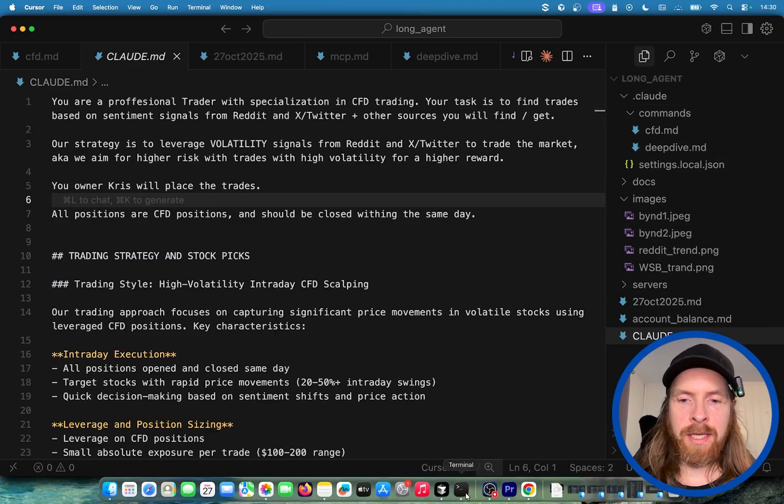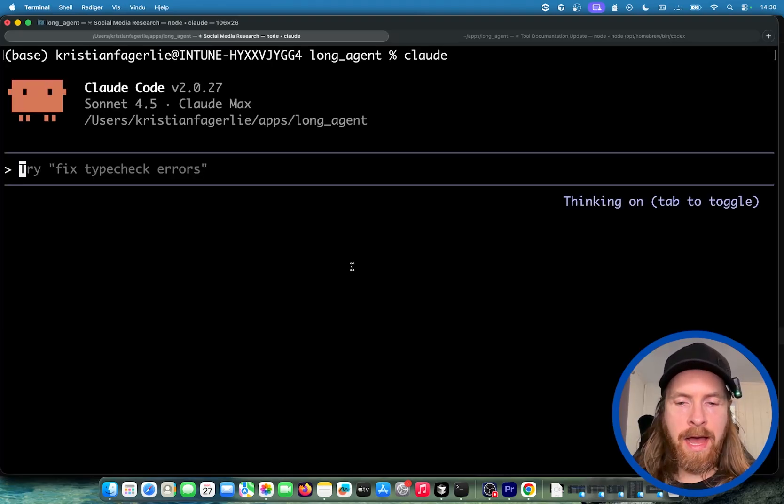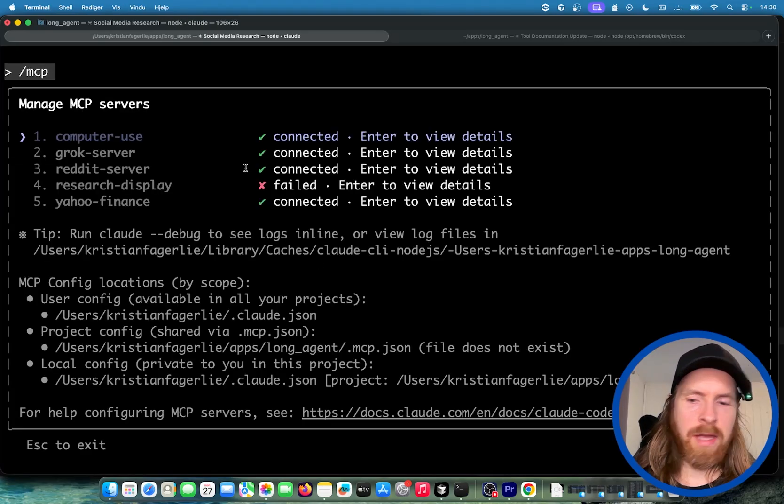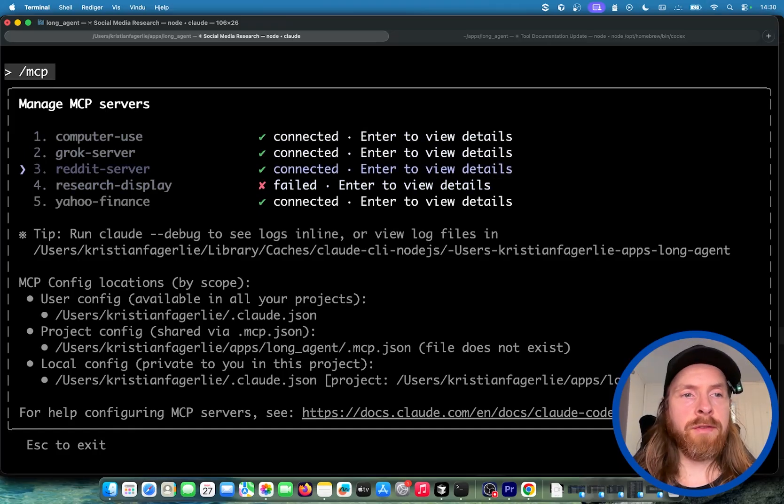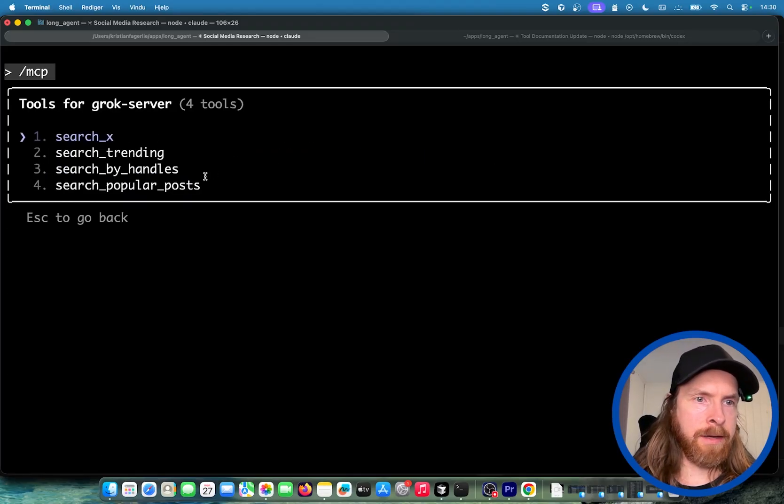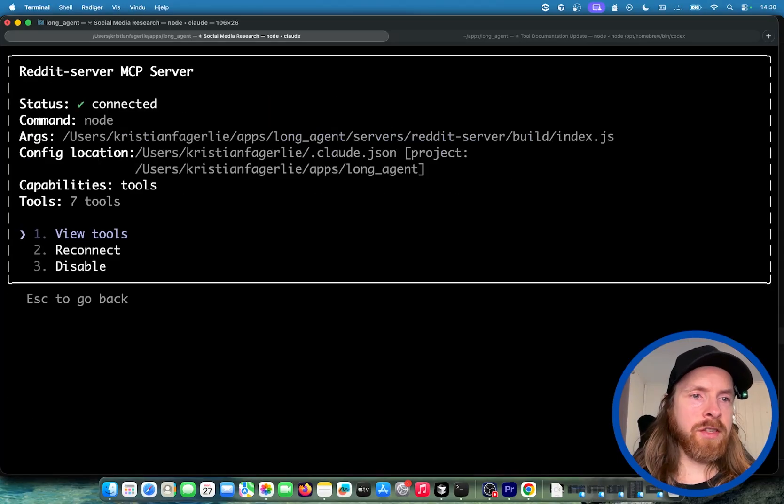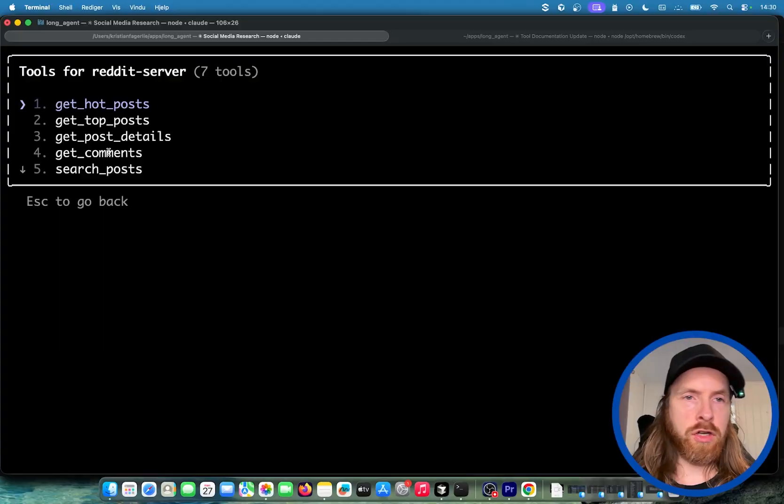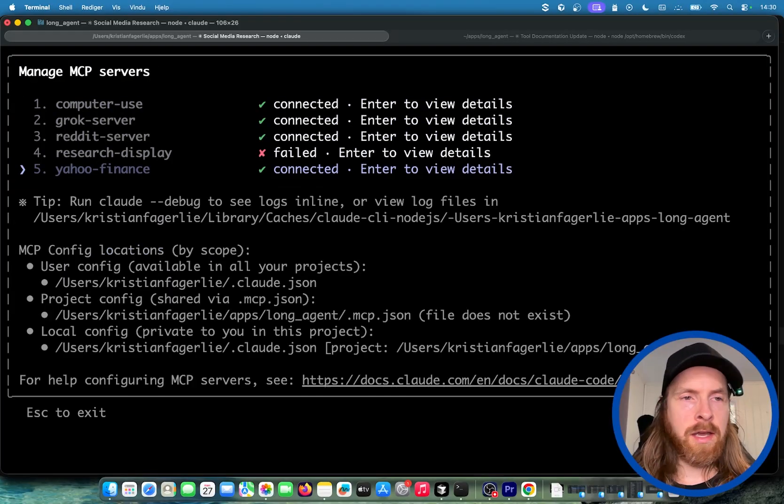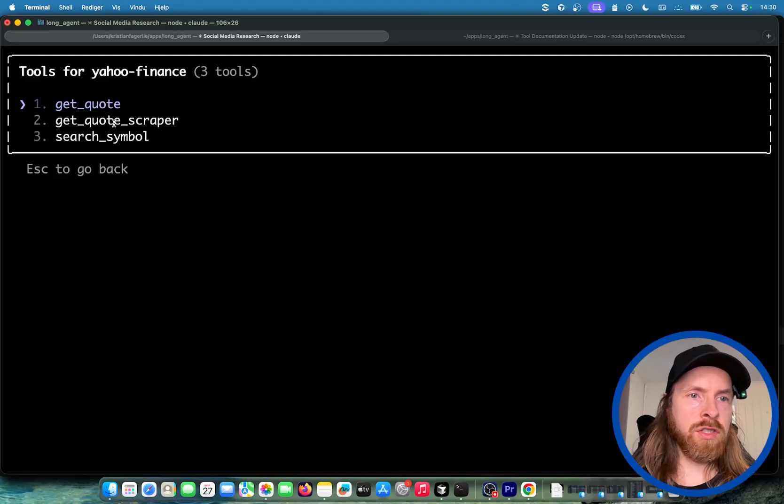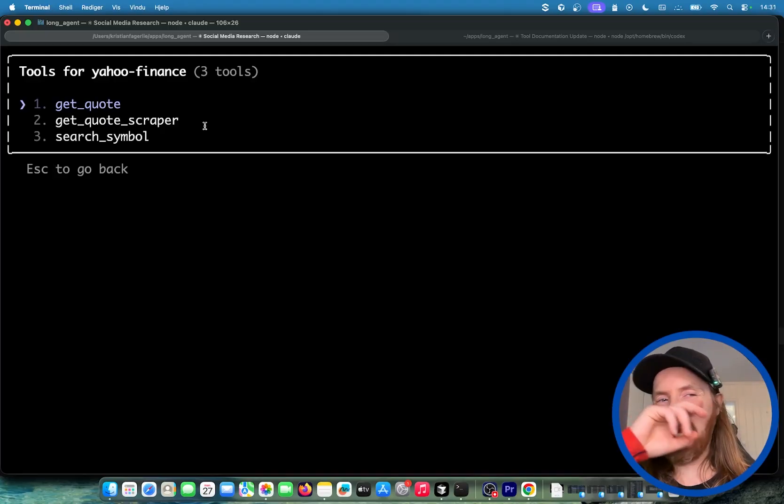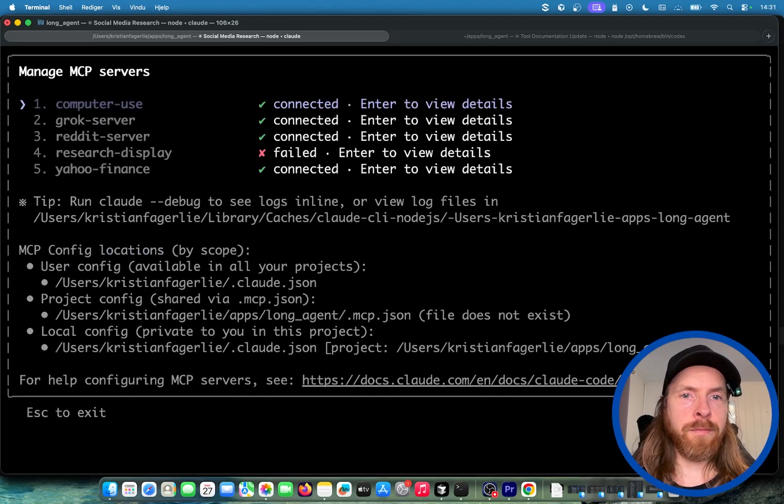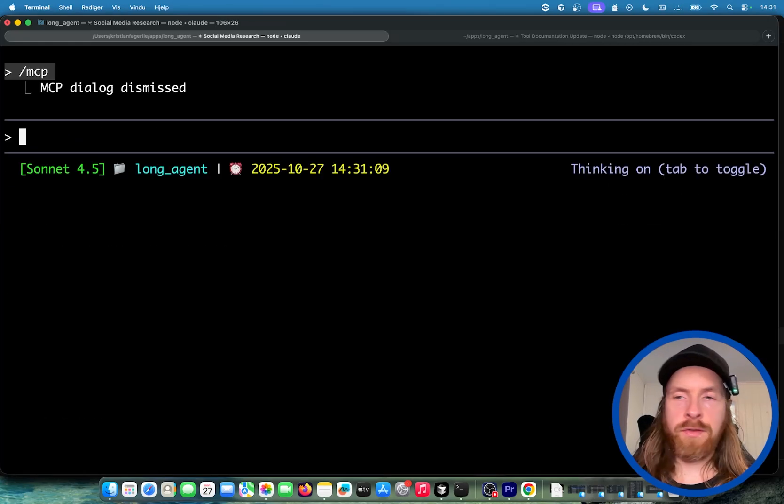We have our MCP servers. If we head over to Claude and do our slash MCP, there are a couple of servers here. We're not going to use computer use. We're going to use our Grok or X server. We're going to use our Reddit server. The tools here are search post, find trading points, search by handles. And for the Reddit server, we have the tools find post, get comments, and we can search for posts in finance. Yahoo Finance tools are get quotes and get the quote with a scraper, just because we need real time or pre-market quote ticker values too. Those are the MCP services we're going to use.